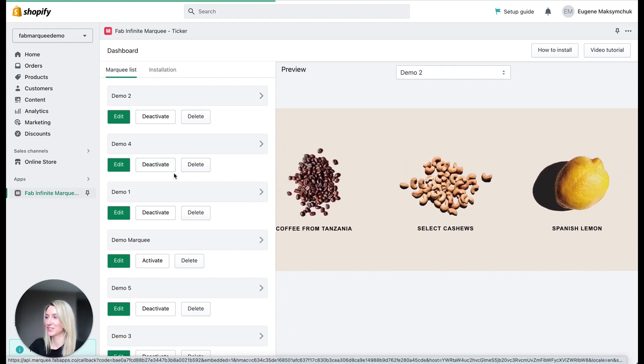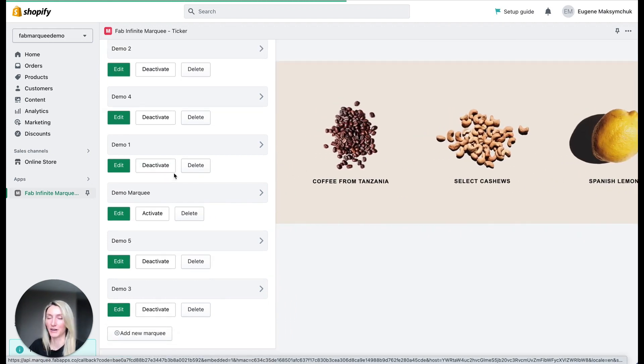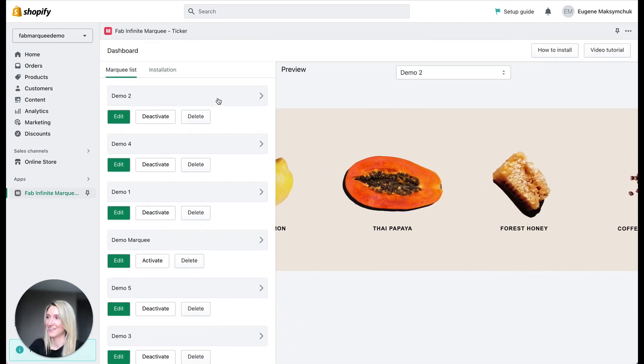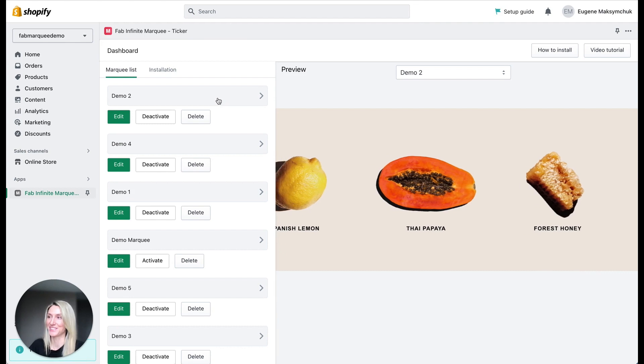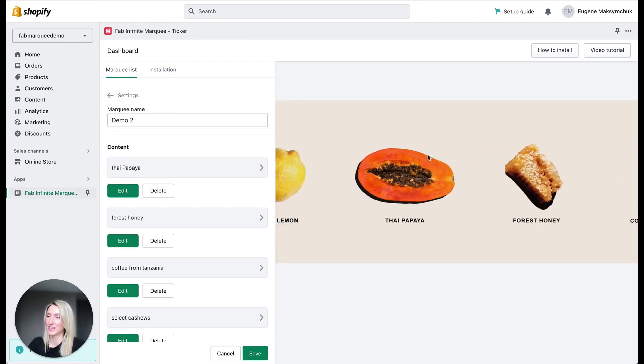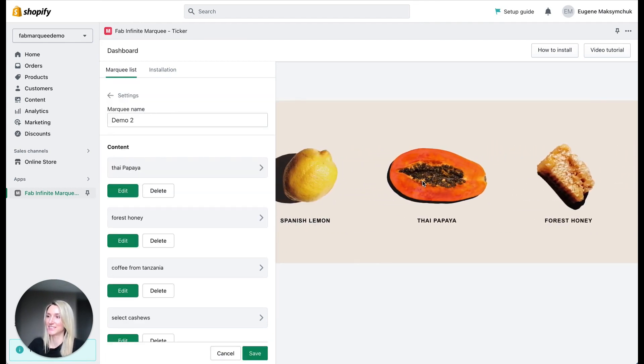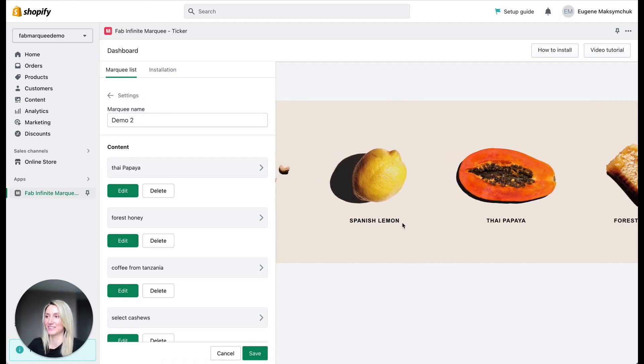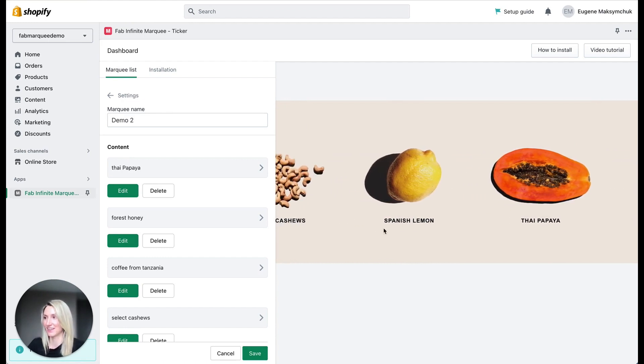Here you can see I created a bunch of marquees already. That's pretty easy. So let's take a look at the first one, demo 2. Here it is. Here I have images on top and text underneath.